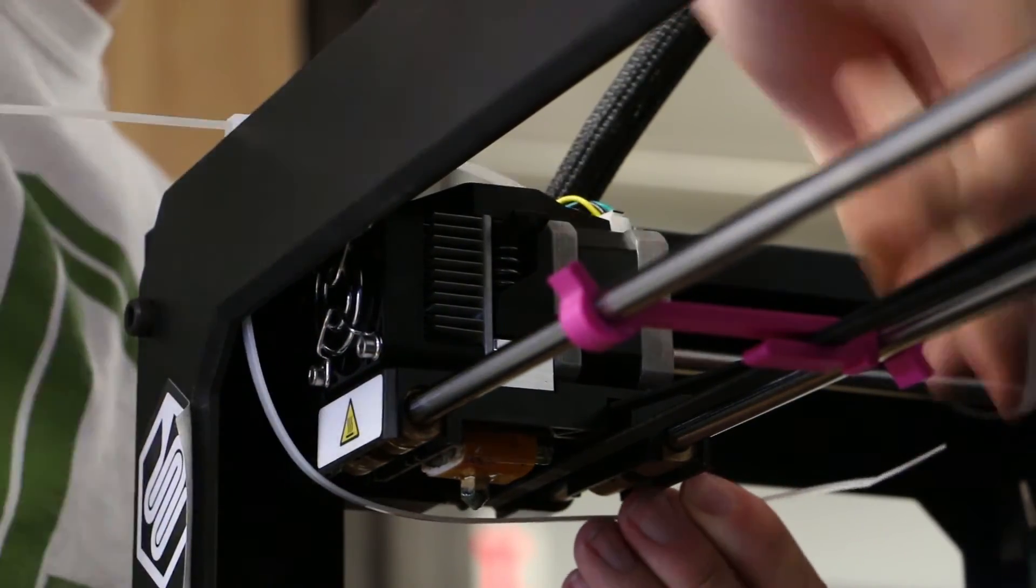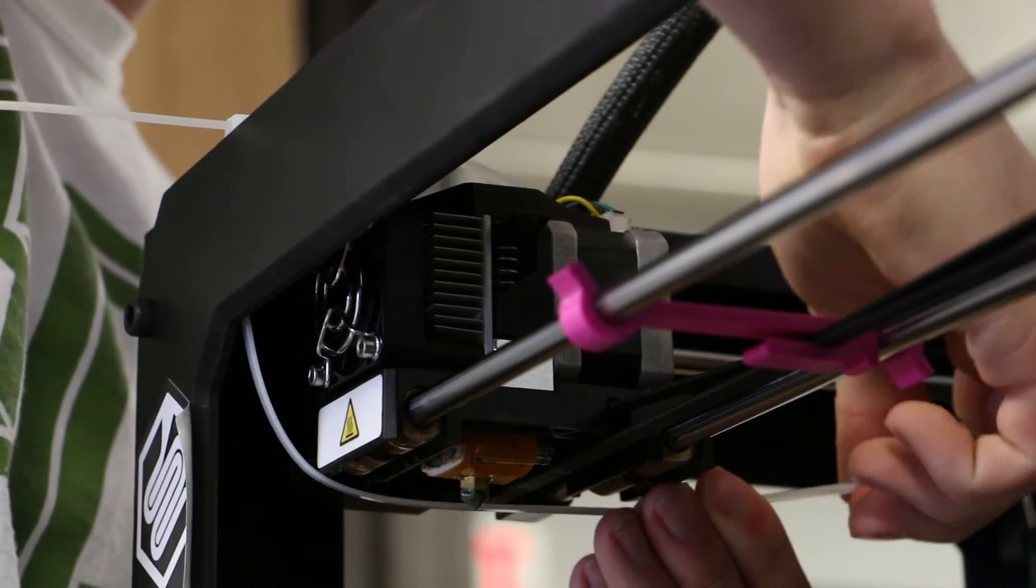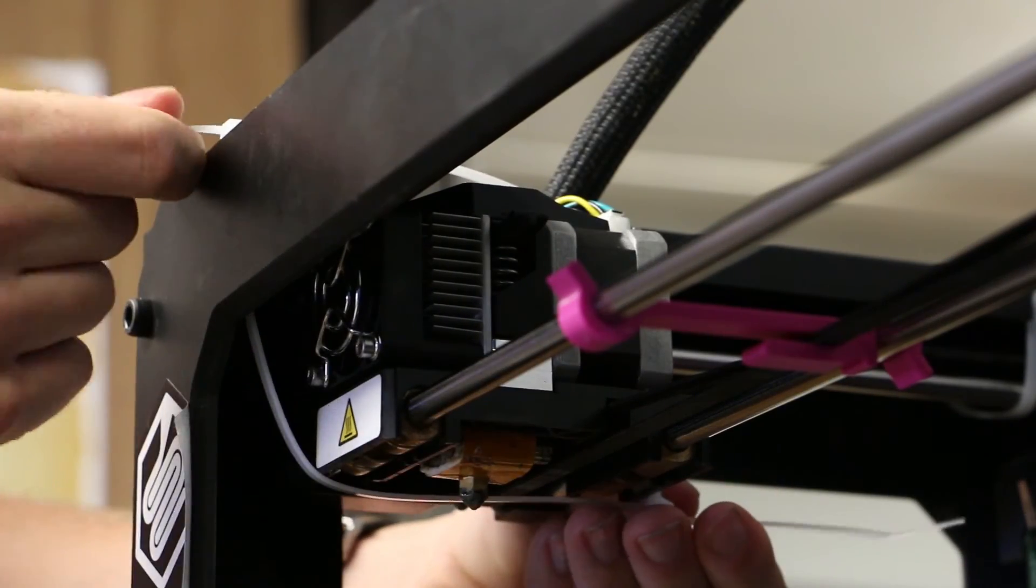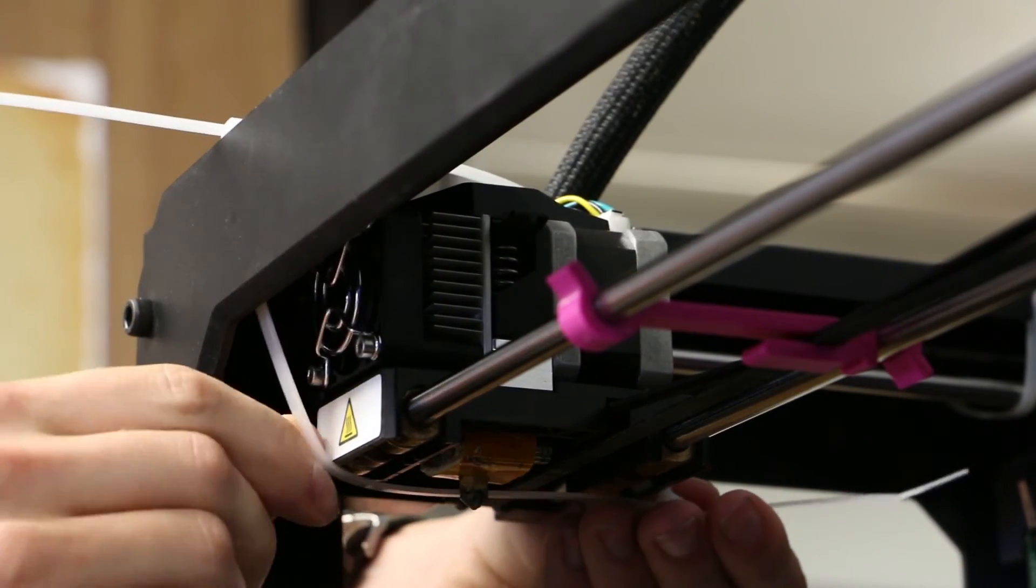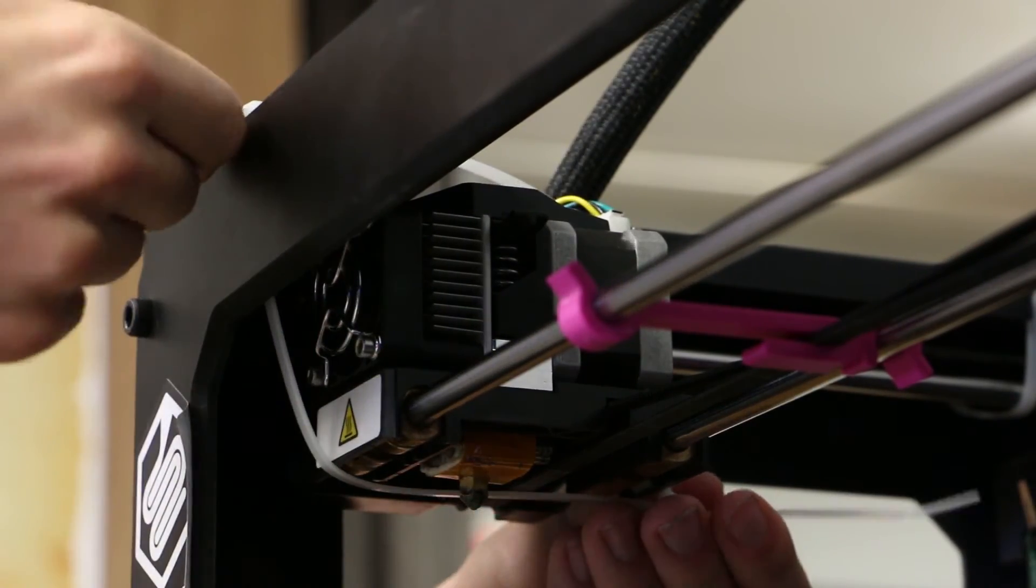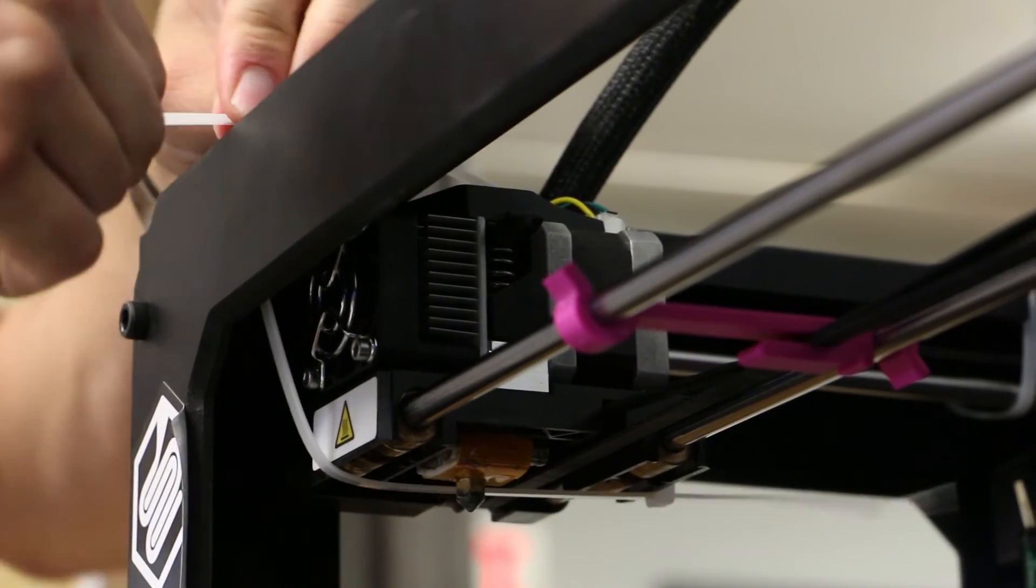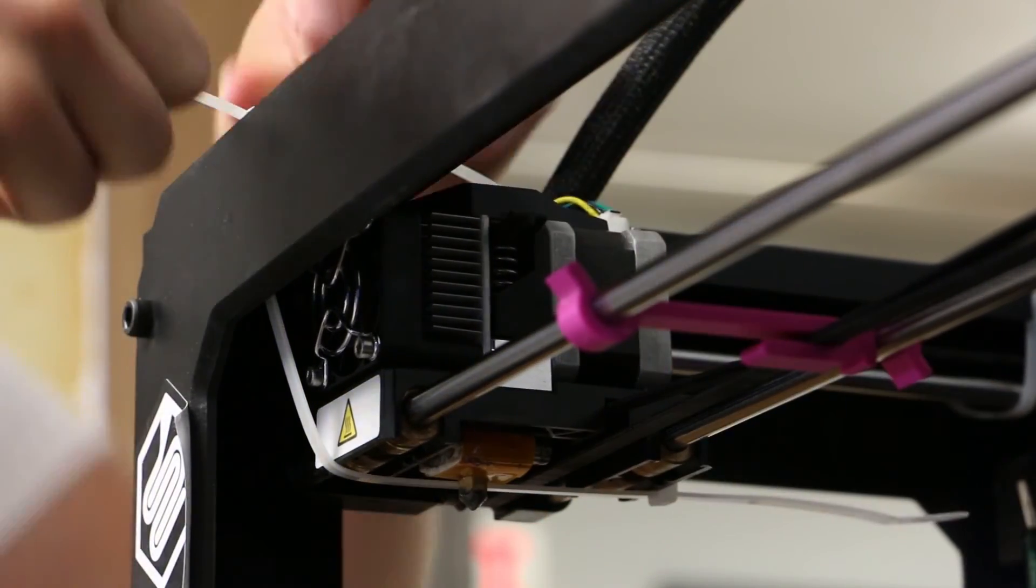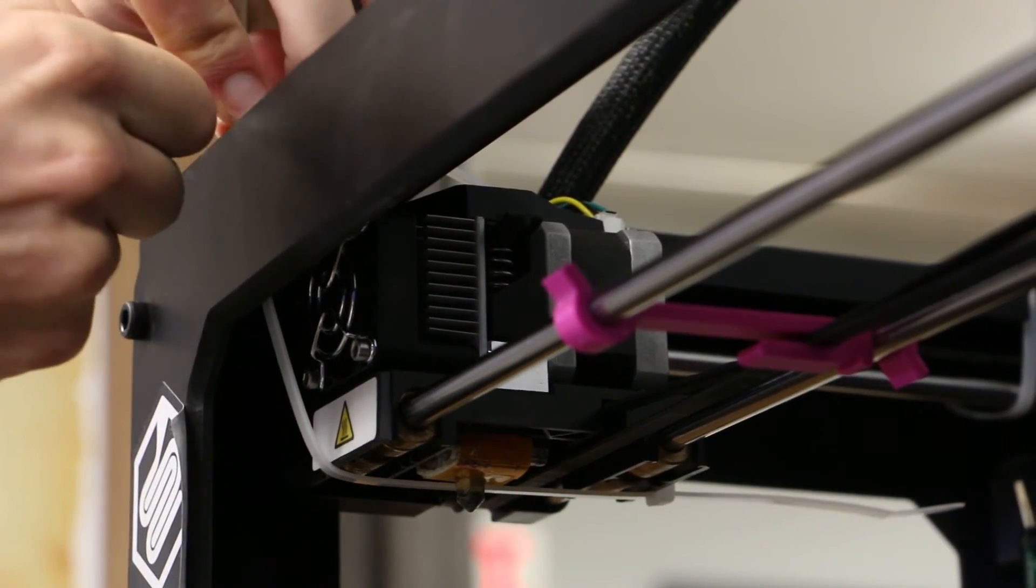Make sure that the zip tie is on the carriage itself as shown and underneath the heater block. Make sure this is a snug fit and that the zip ties are fastened securely to the carriage.